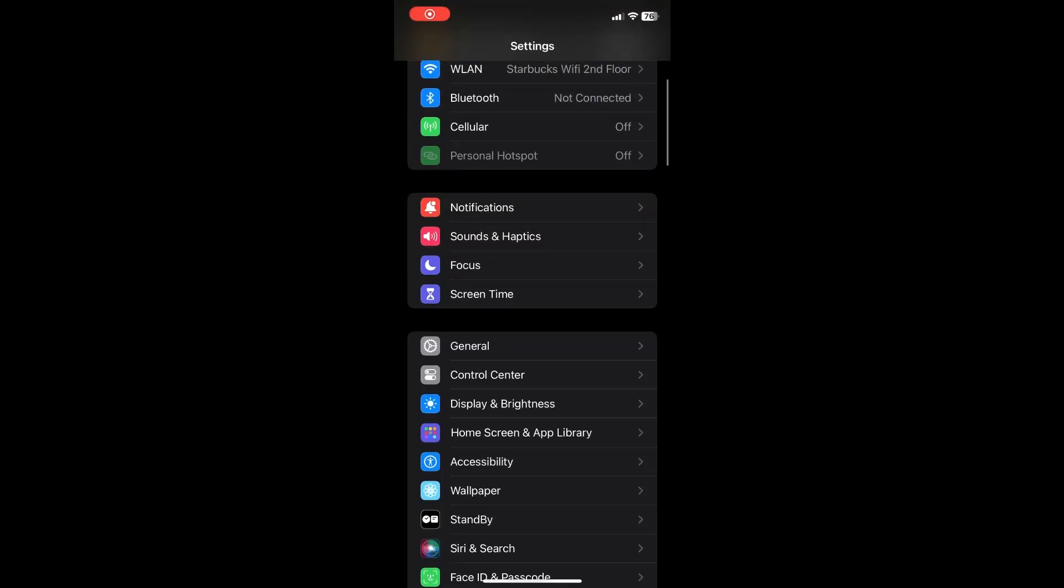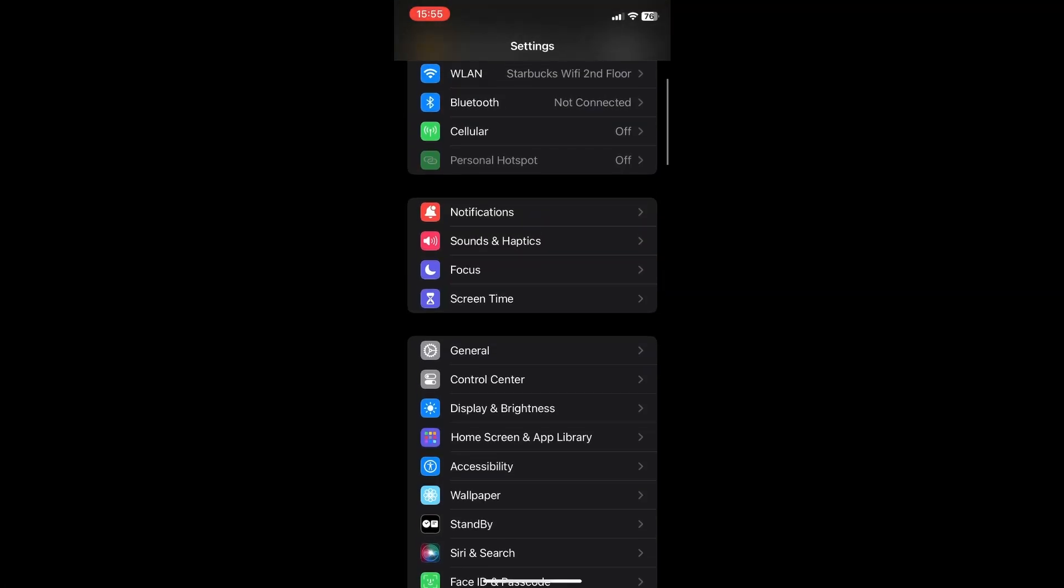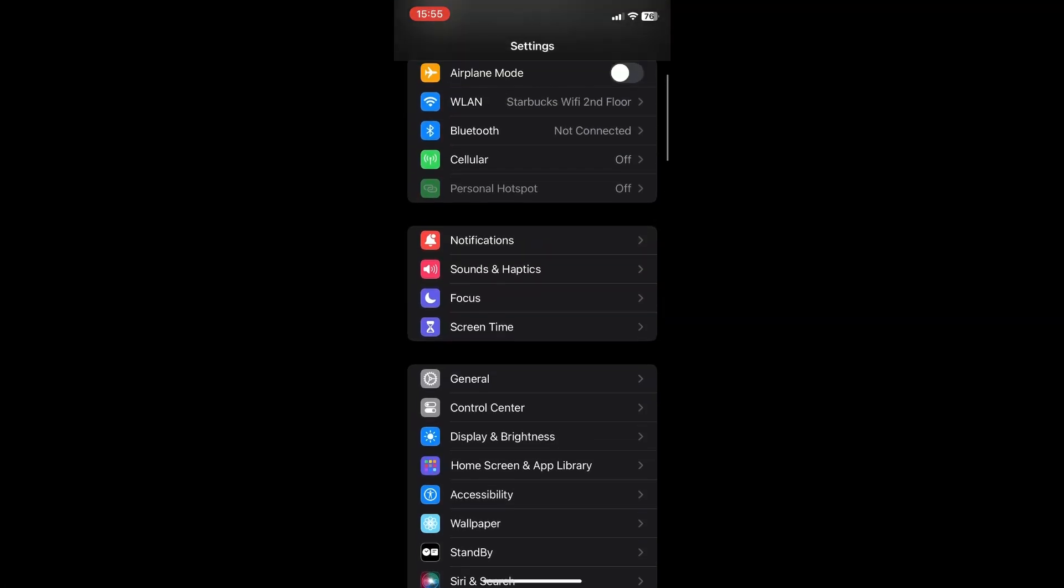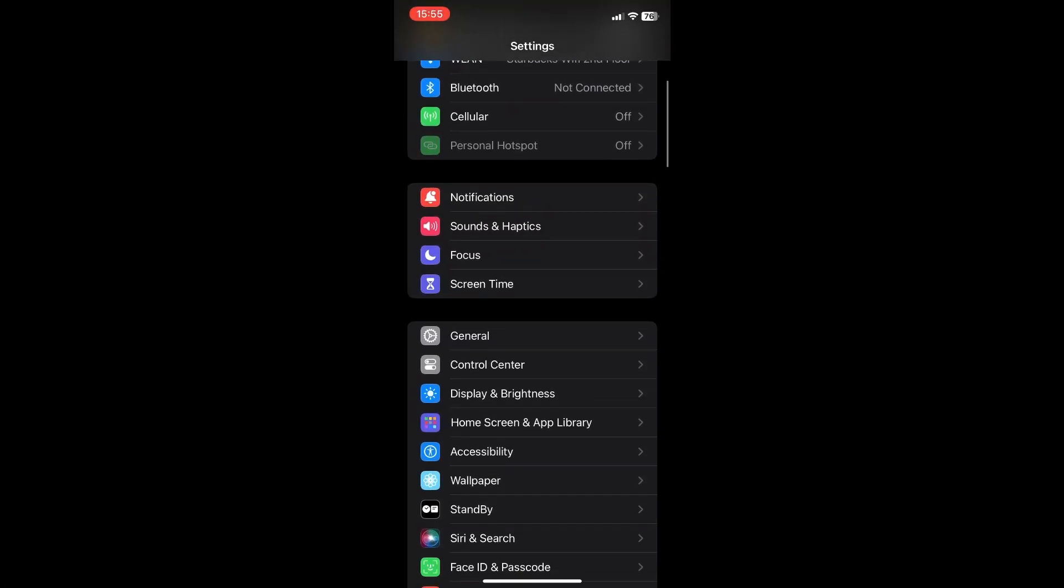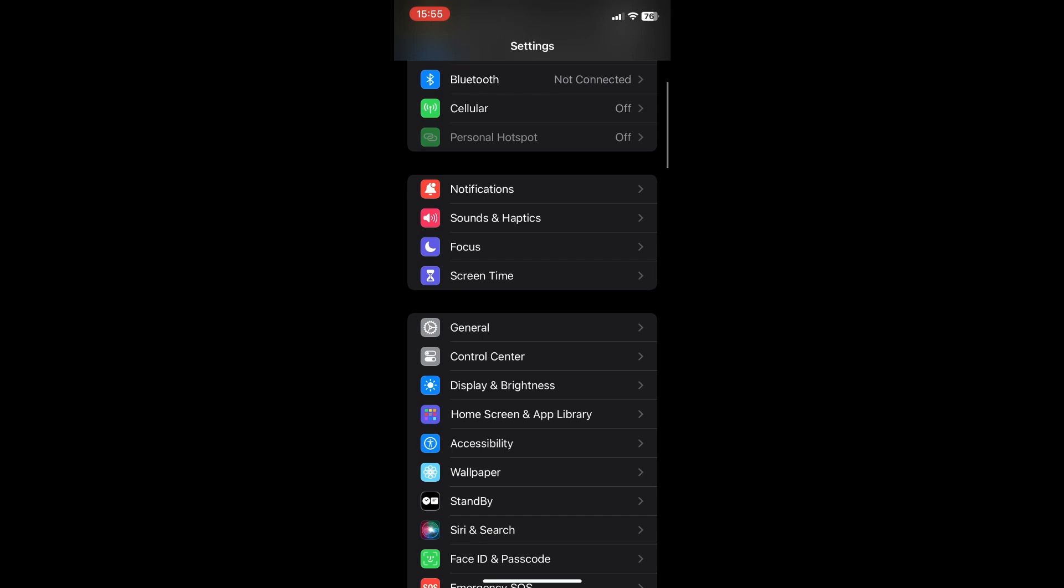Hello everyone. So in today's video, I'll show you guys how to set Siri only for your voice.